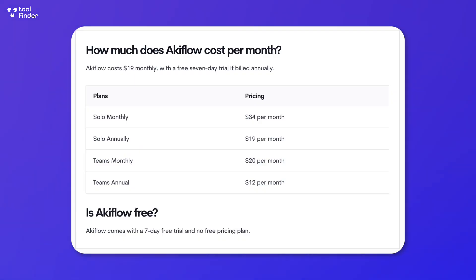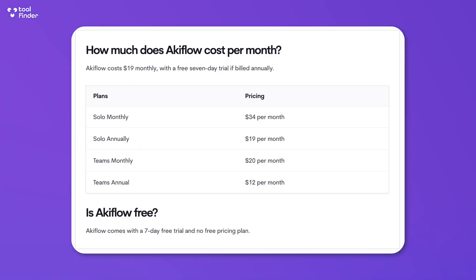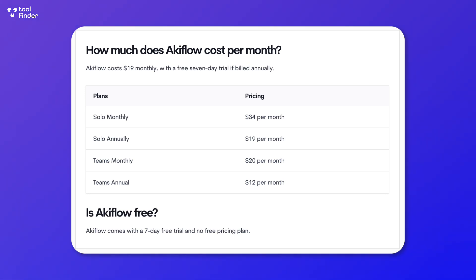So the best place to start is with the pricing. Pricing is pretty simple for this application. It's $19 per month billed annually, but there is a $34 per month pricing. Let's roll into the features.